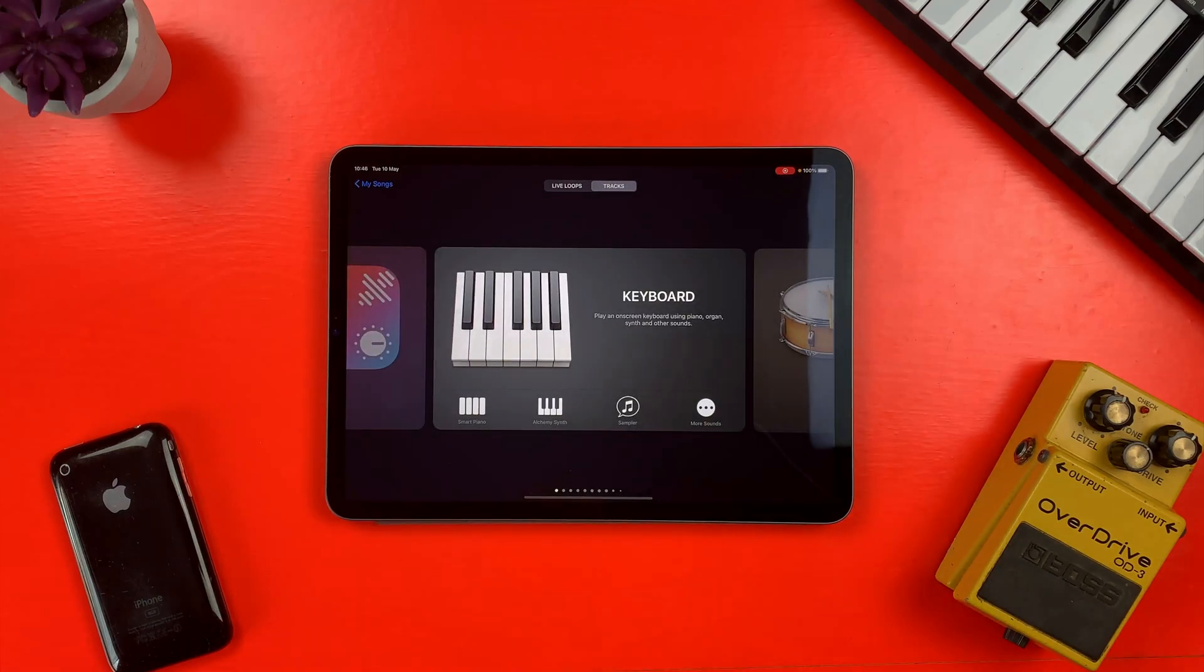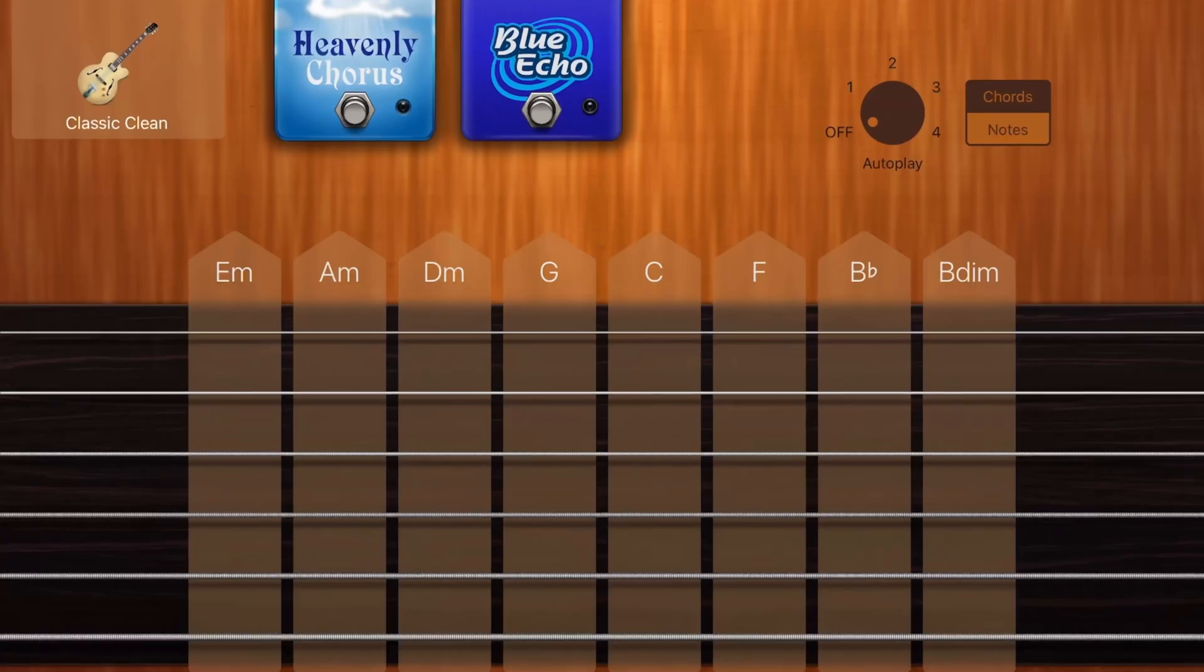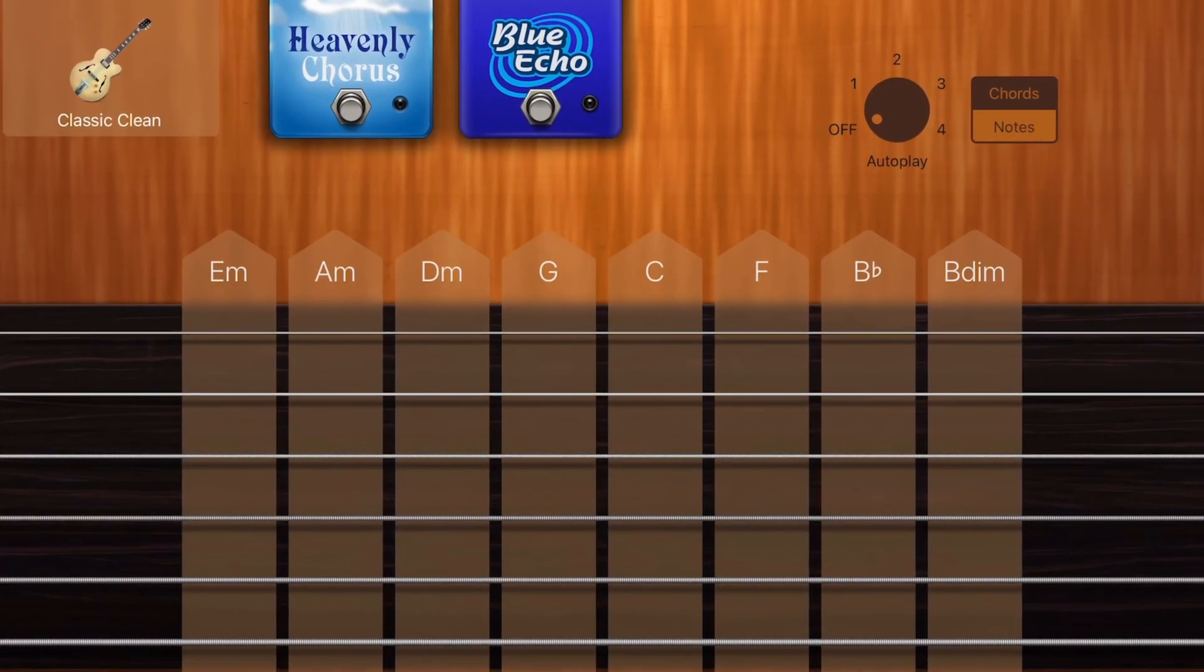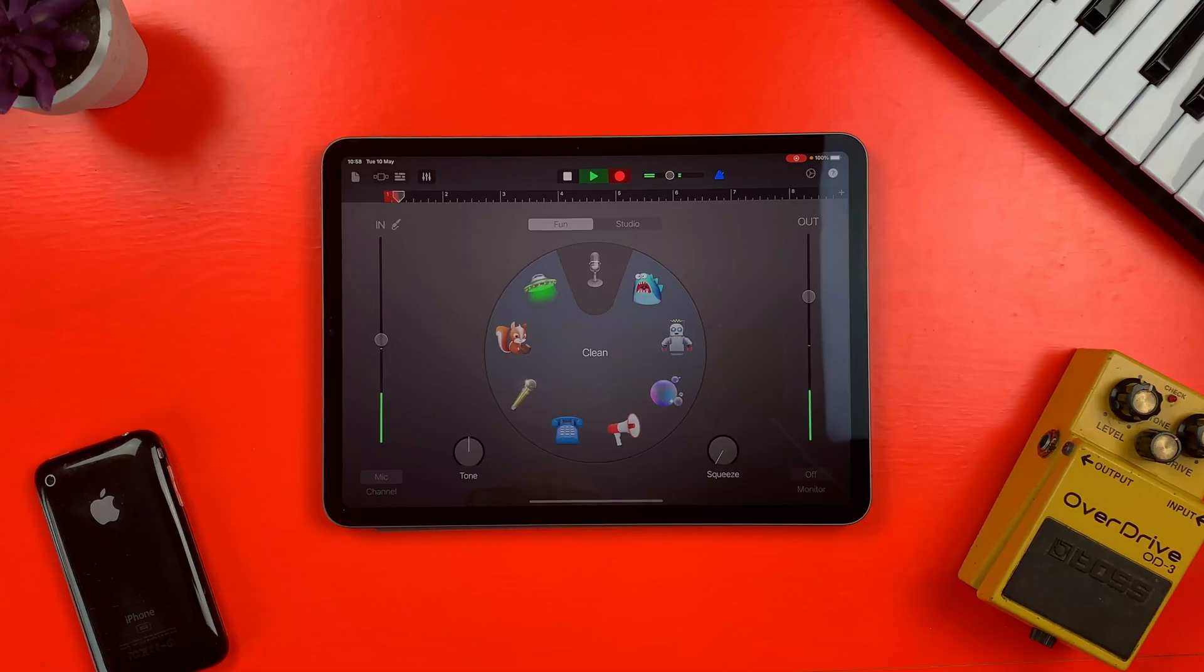From finding your way around the sound browser to using touch instruments and recording audio, in this video I'm sharing five tips to help you get started with GarageBand on iPad and iPhone.